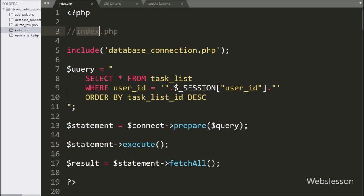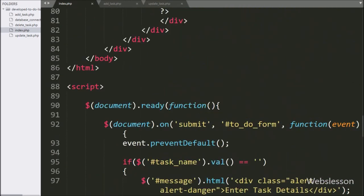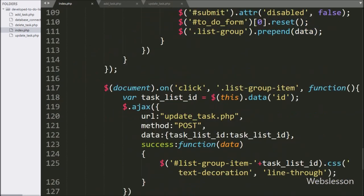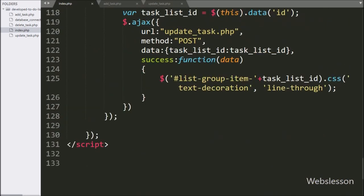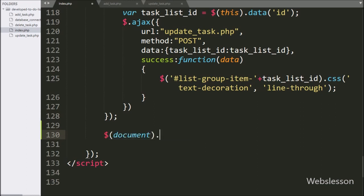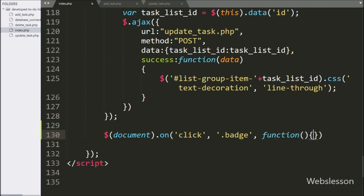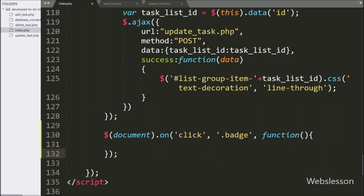Now we have the process for deleting a to-do list item. For this we go to the index page and write jQuery code. Here we write the document selector with the 'on' method, and under this we handle the click event with the badge class, so when we click on the cross sign this block of code will execute.